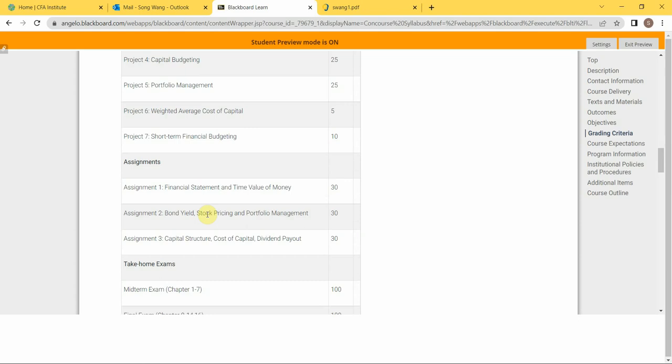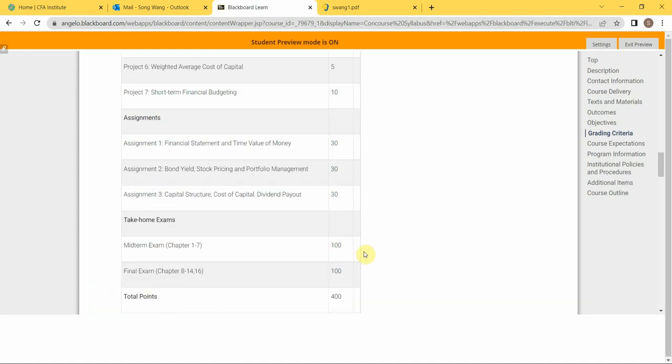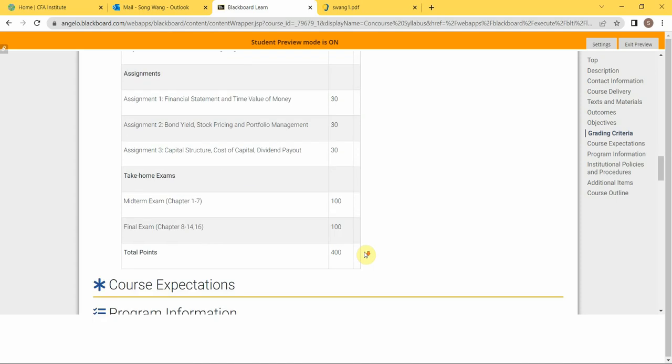You also have three assignments allocated throughout the semester, each is worth 30 points. And you will have two take-home exams covering different chapters. They each worth 100 points. So in total, you will have 400 points.